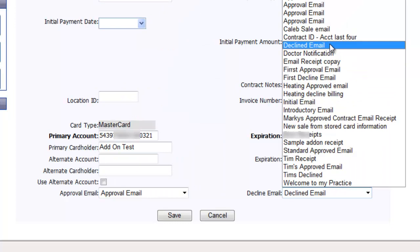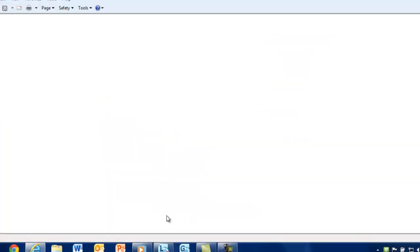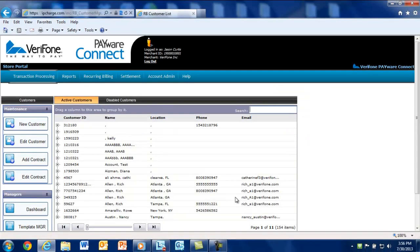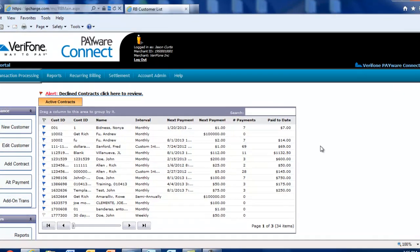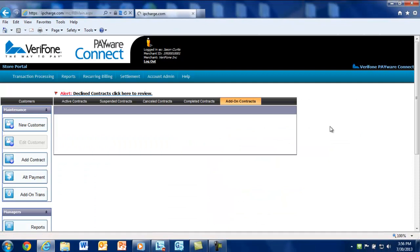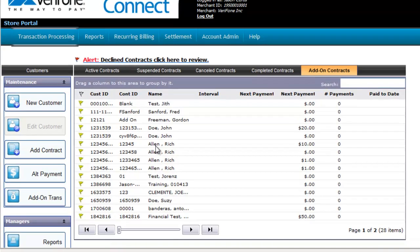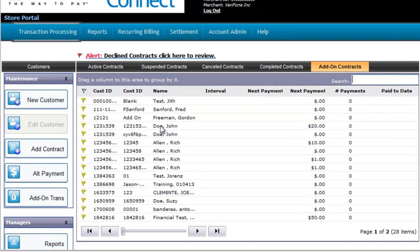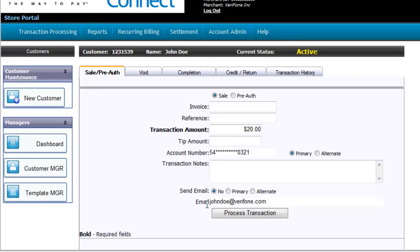Now, the credit card is securely stored in the system and can be used to process add-on transactions, as we discussed earlier. To locate your add-on contracts, all you need to do is select the Add-on tab from the dashboard to locate your customer's record. Simply click and highlight it and select Add-on Trans from the maintenance section to process the appropriate payment. You can add notes, you can add invoice numbers, and all transactions will be listed under the Transaction History tab.